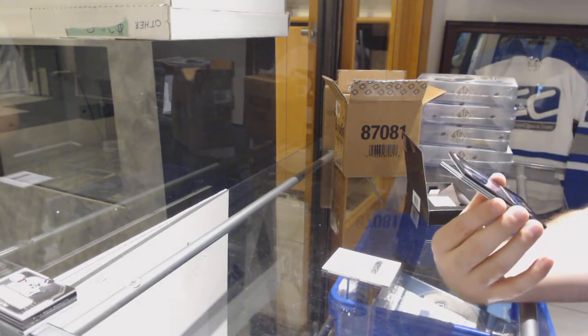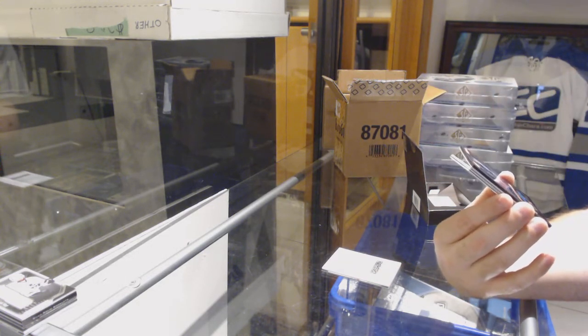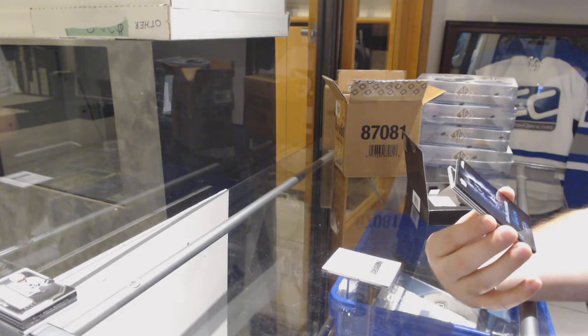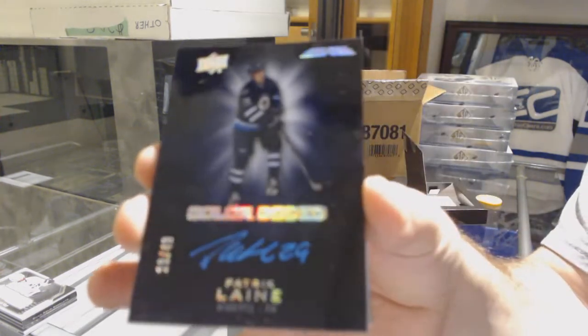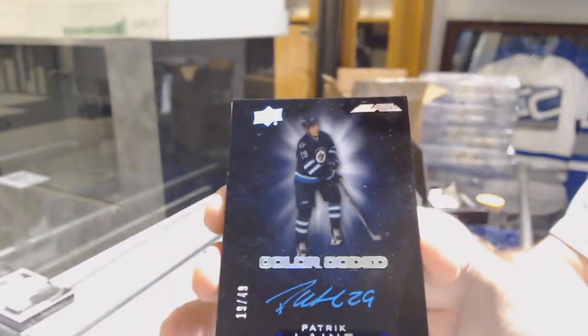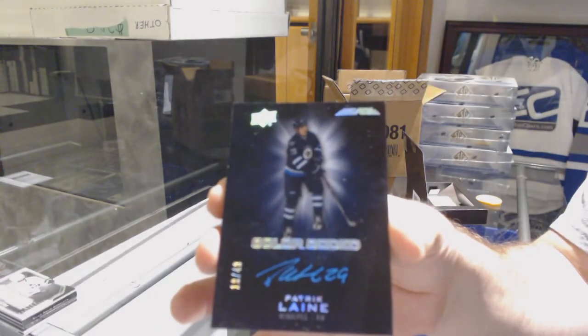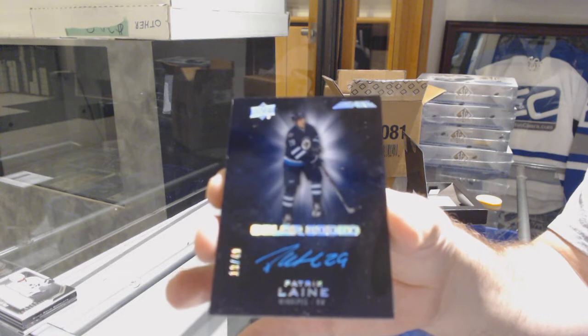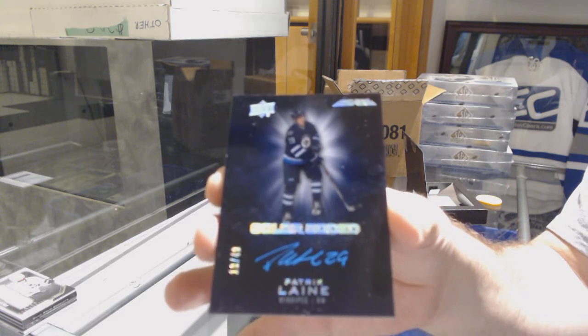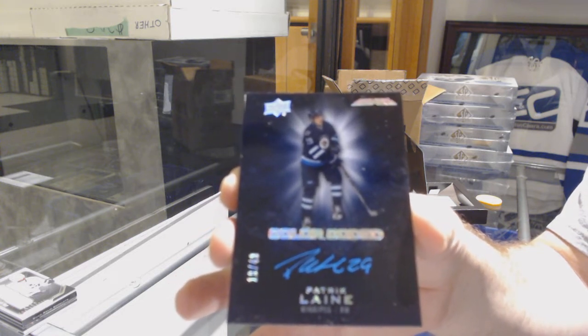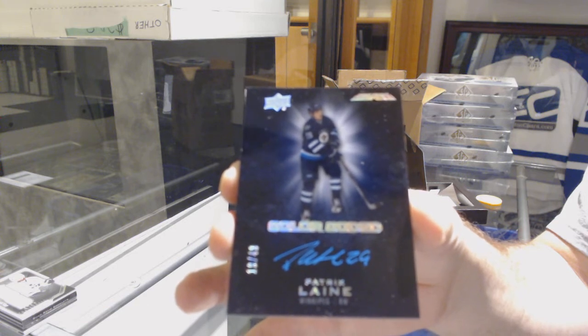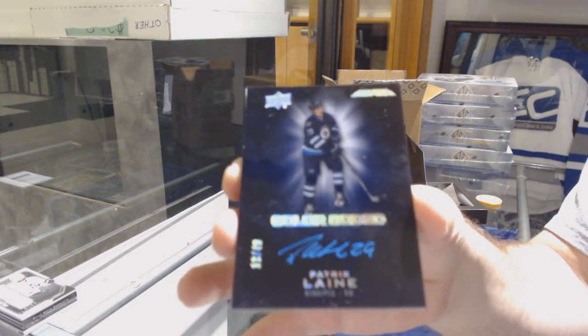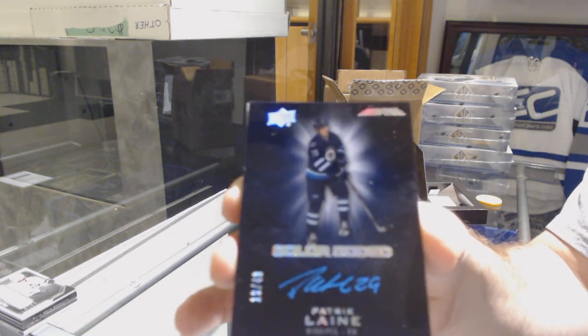Color-coded autograph for the Winnipeg Jets, Patrick Laine. We could not go out on potentially the last black case without a Laine. Just saying, that's a nice one too.